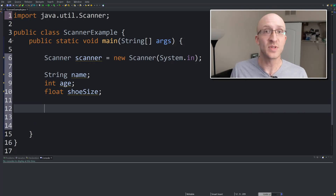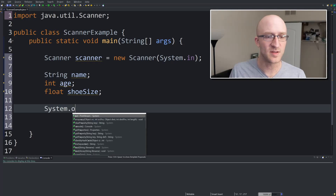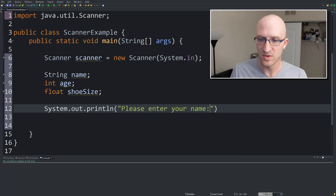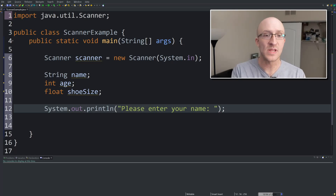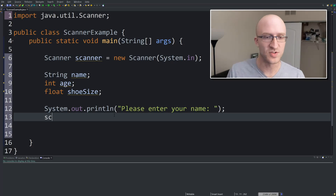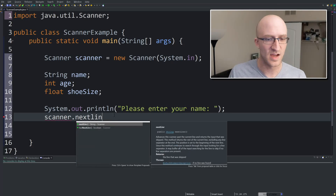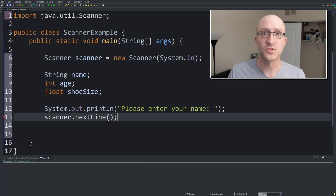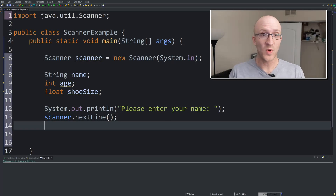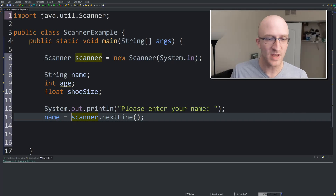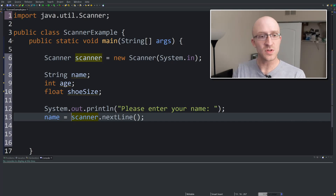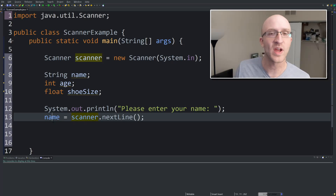First we want to print a prompt to the user: "Please enter your name." So we're going to do that with a basic System.out.println. And now, of course, we want to allow the user to enter their name. To do that, you're going to use that scanner class. The command to get a string using scanner is scanner.nextLine(). That retrieves the next line of input that the user enters. But we don't just want to retrieve it — we want to actually put it in our name variable. So we say name = scanner.nextLine(). That takes the next line input from the user and puts it into the name variable.